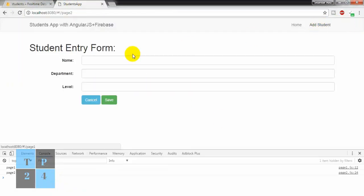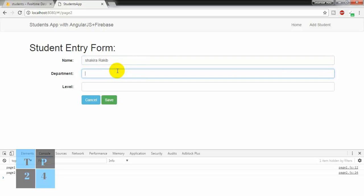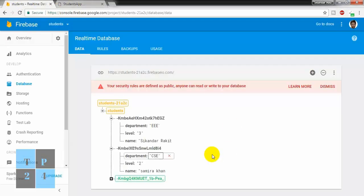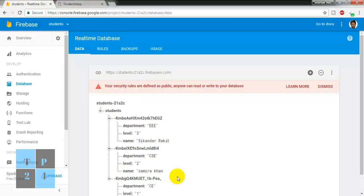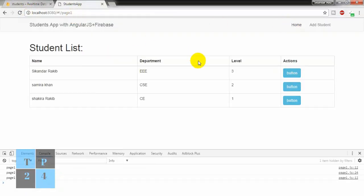So if I go to Add and add another one — Shakira Rakib, Civil Engineering, level 1 — save it, checking it here. So we can successfully read our data from Firebase.